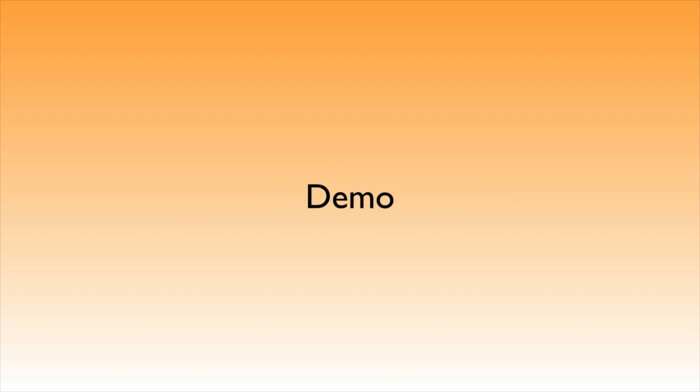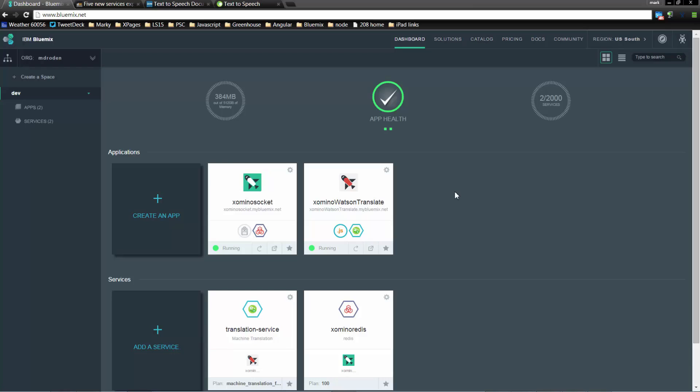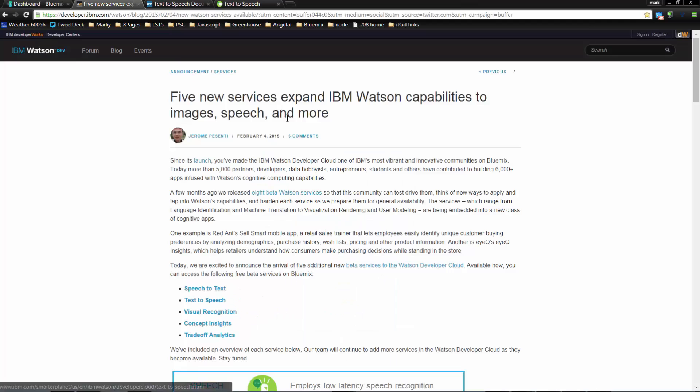Hi, my name is Mark Roden, and today I'm going to show you how easy it is to create a sample BlueMix application. To do this you're going to have to go to www.bluemix.net and sign up for a free account. Once you've done that you'll be able to follow all of the links I'm going to use within today's video. Those links will be in the blog post on the Notes in Nine website supporting this video.